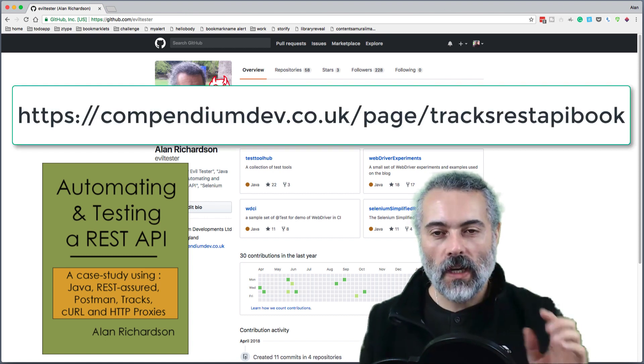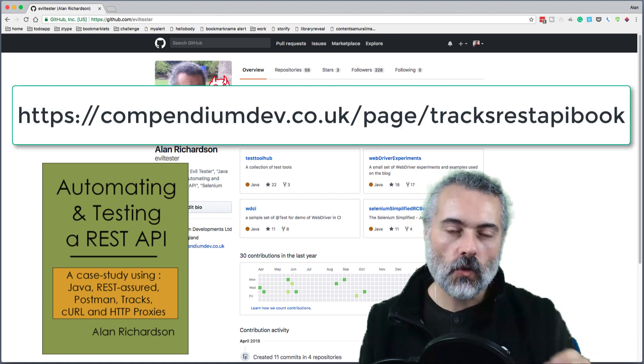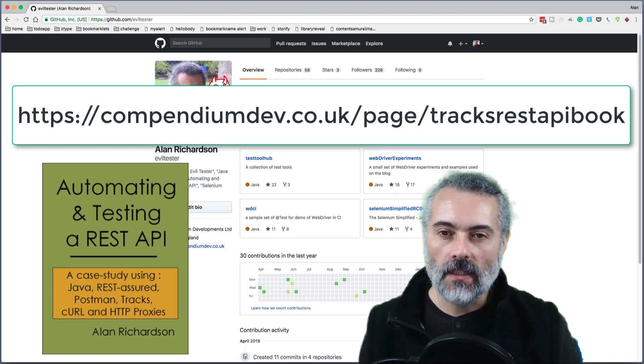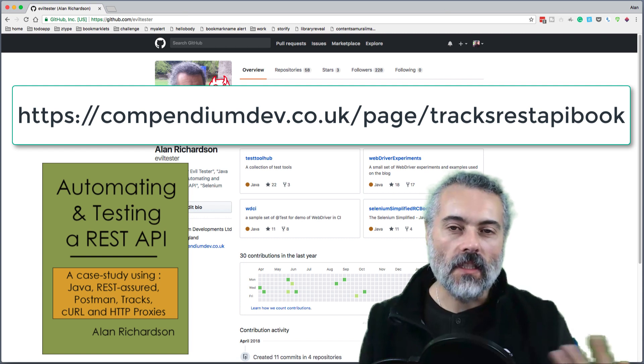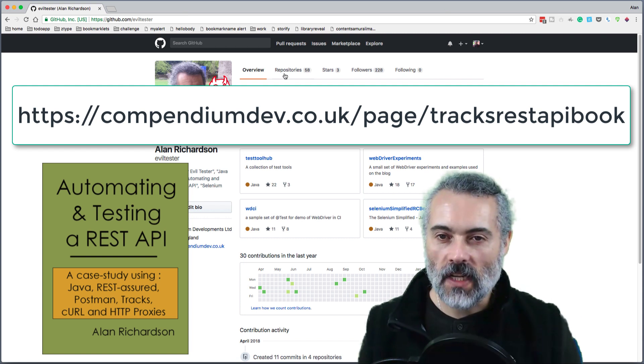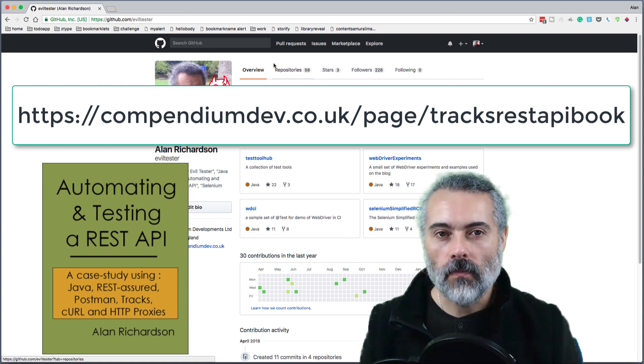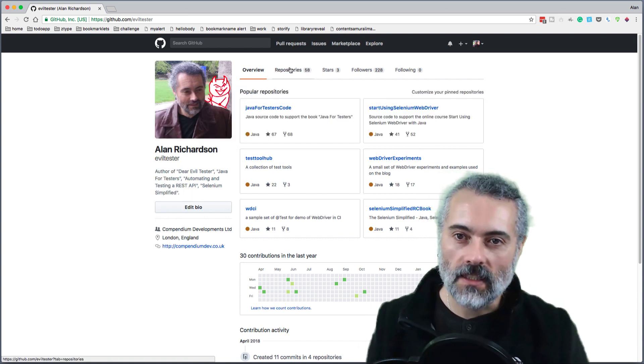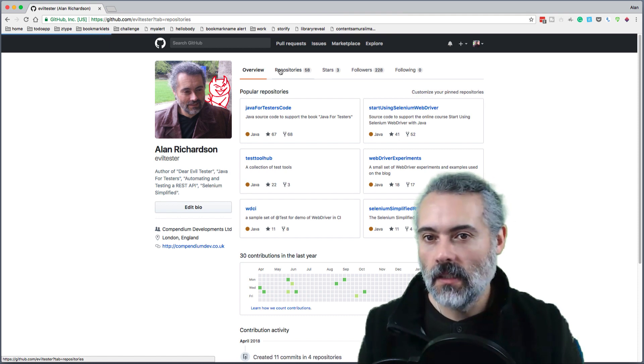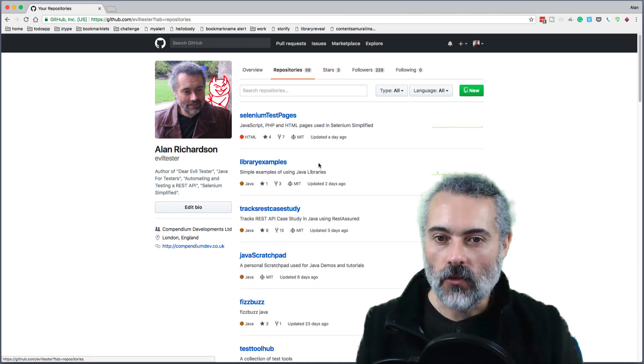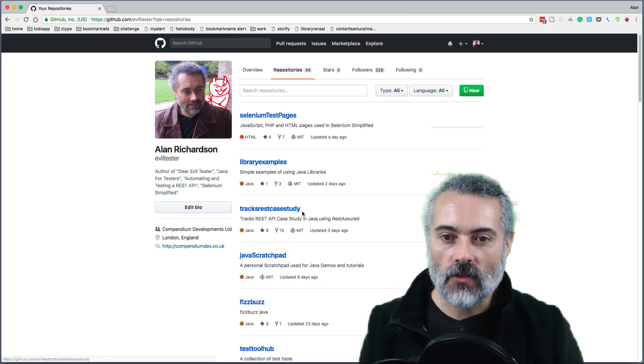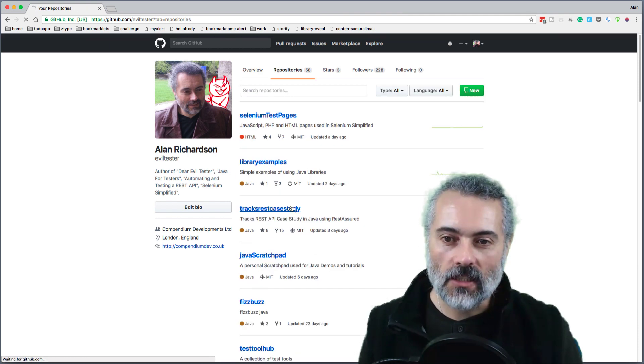In this video, I'm going to show you how to use the source code for the automating and testing a REST API book. On github.com/eviltester in the repositories, we've got the Tracks REST case study.